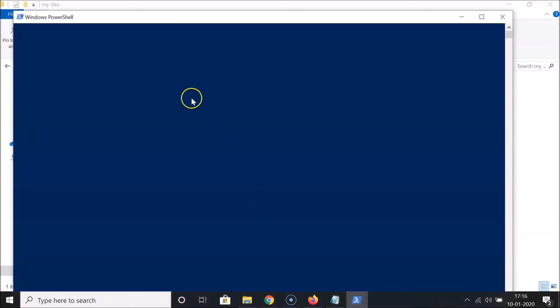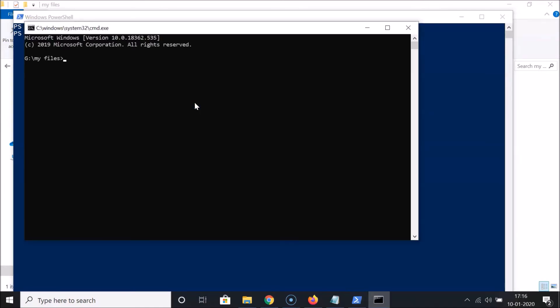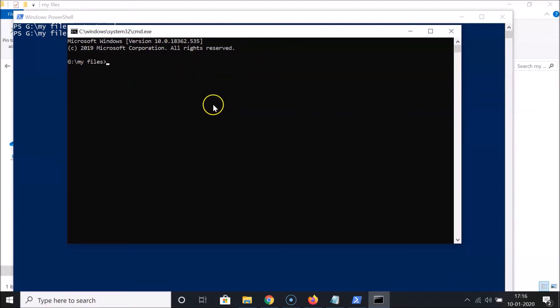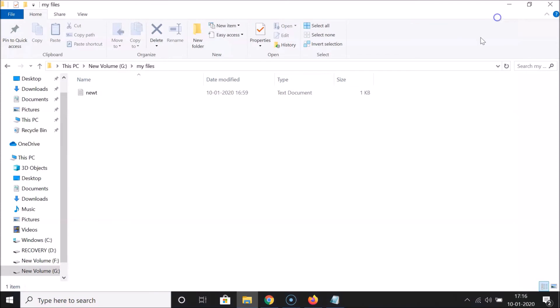The PowerShell window will open. Type the command 'start cmd' and hit Enter, and you'll see Command Prompt open in that folder. When you're done with your commands and tasks, type 'exit' and hit Enter to close Command Prompt, then close the PowerShell window. That's the first method.